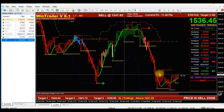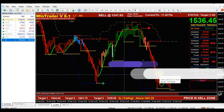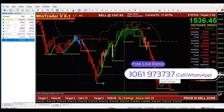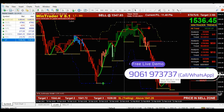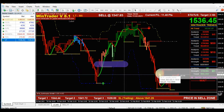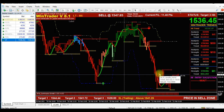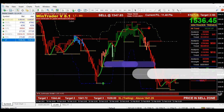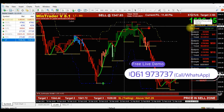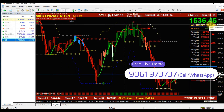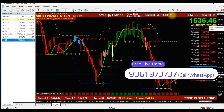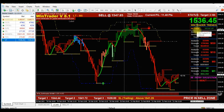Hello, Namaste. Welcome to another video of WinTrader. Today I am going to show you the latest version 8.1 and I have opened the L&T chart. I am going to show you the current market rate of 1,536.45.